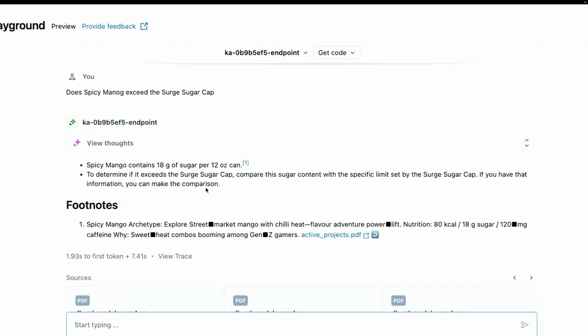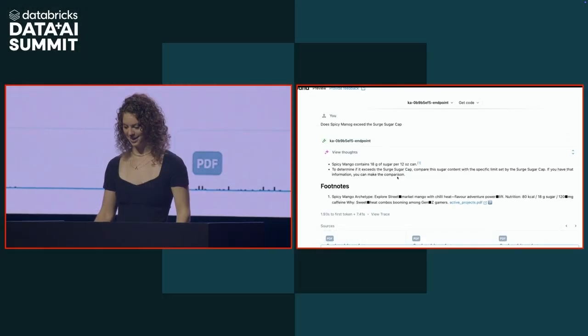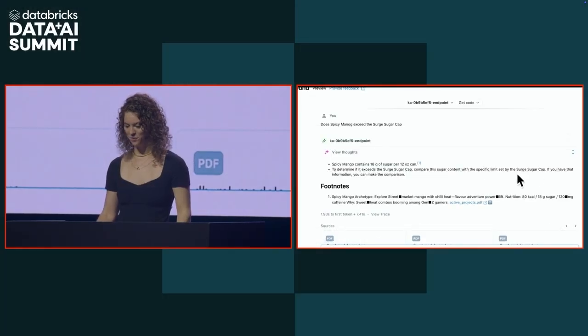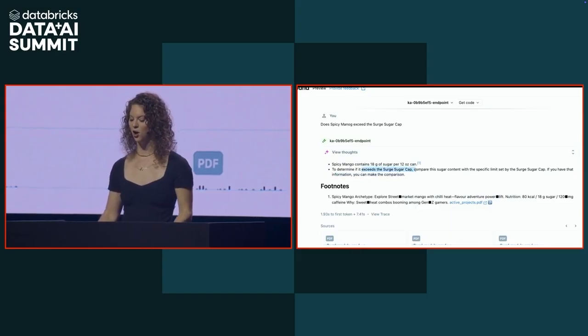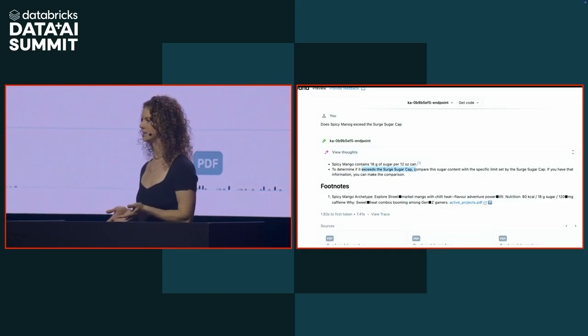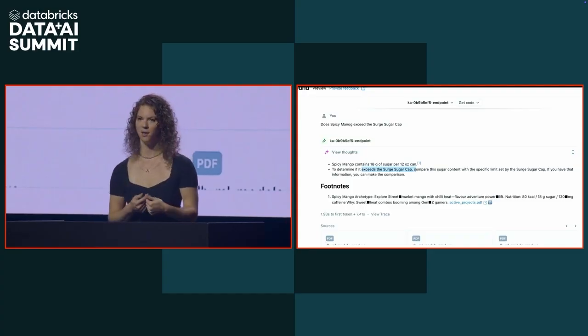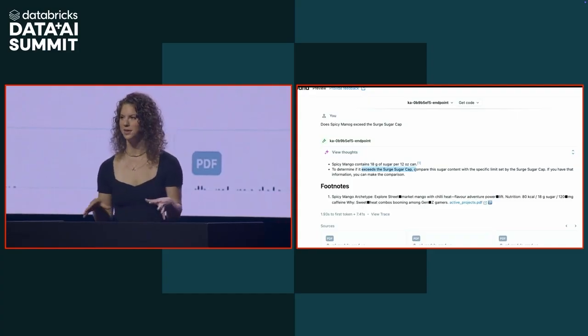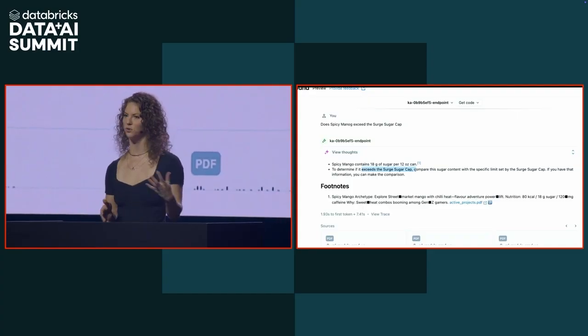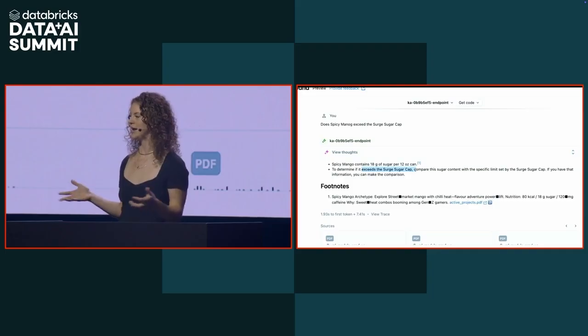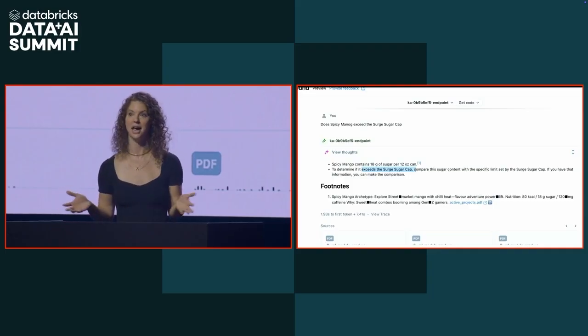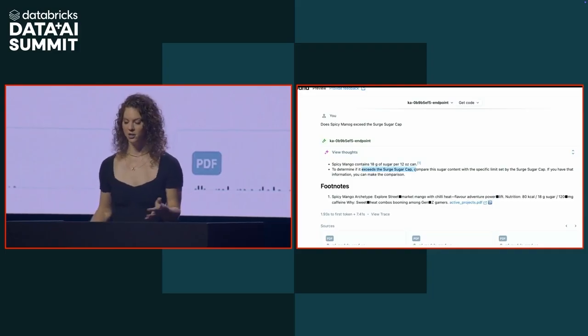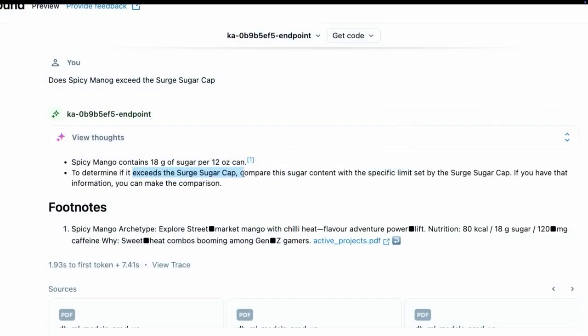But let's take a look at this answer. It's basically saying, if you have that information, you can make the comparison. But it sounds like it doesn't really know what this surge sugar cap is. As the developer, I don't know if it doesn't know this because there's a problem with retrieval, or maybe I just don't have any documents that have this information in it at all. This is where automated evaluation is going to come into play.